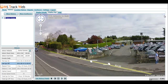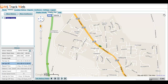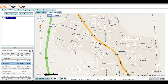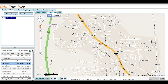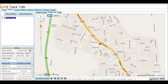You can just close out of that view once you've finished and go back to your map view. In this example, we're looking at the history, so you can go on and play the history for where this vehicle was going.